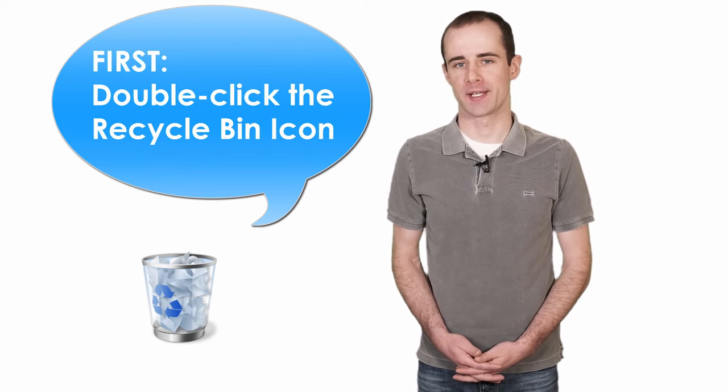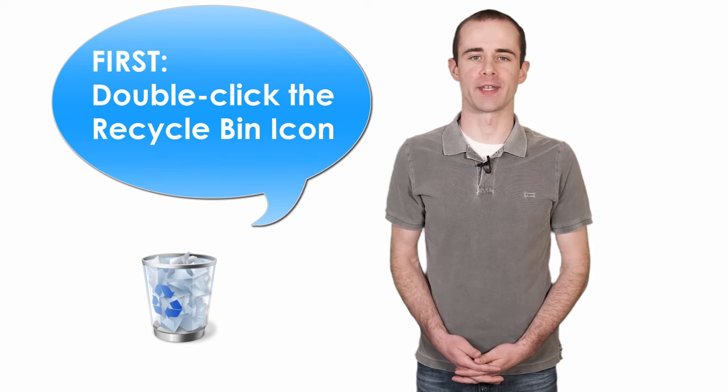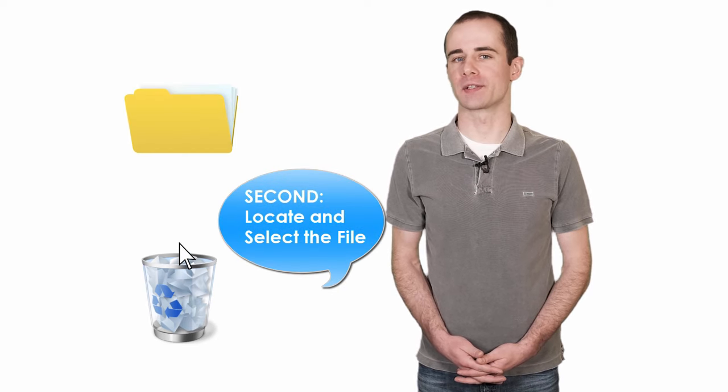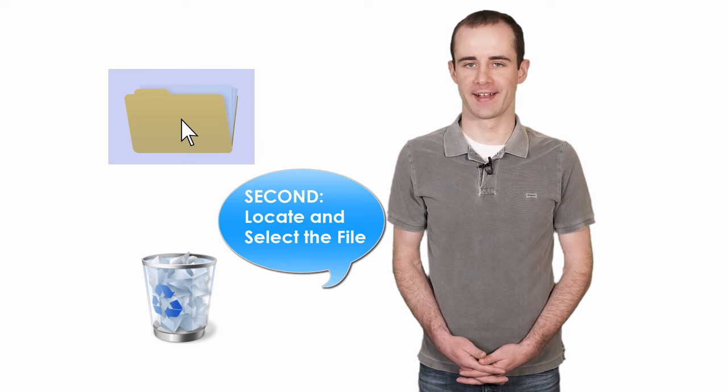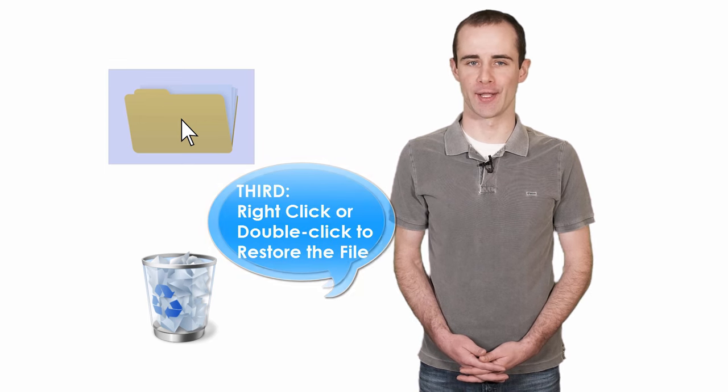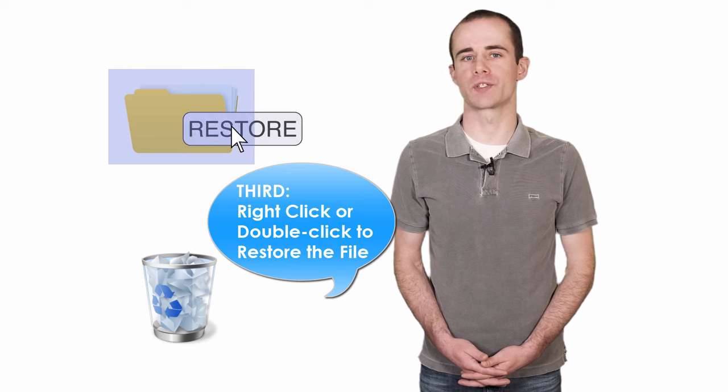First, by double-clicking the Recycle Bin icon. Second, locate and select the file you need to restore. Third, right-click or double-click the file, then click the Restore button.